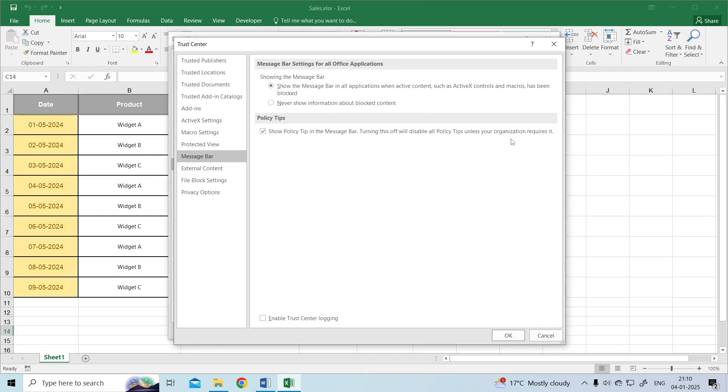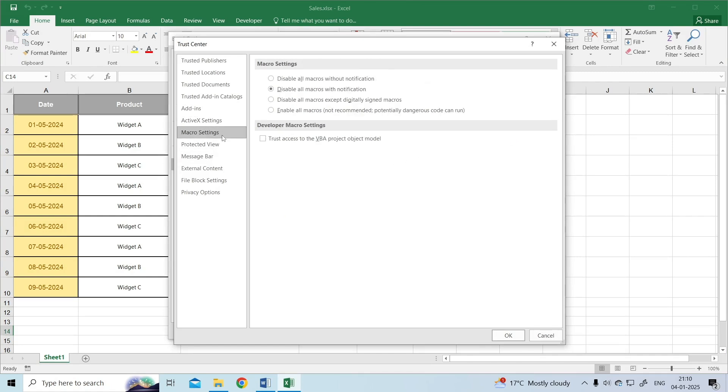In the Trust Center dialog, select Macro Settings in the left pane. Choose Enable All Macros or Enable Macros with Notification, depending on your security preferences.